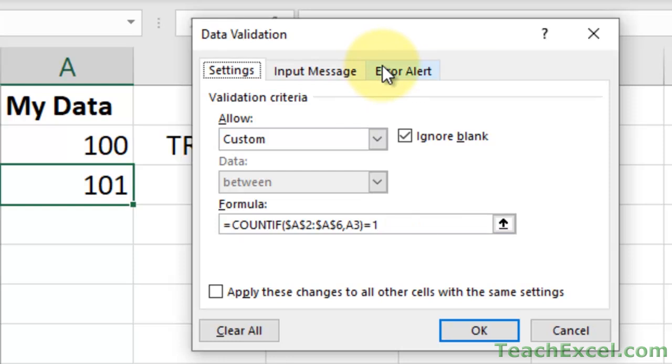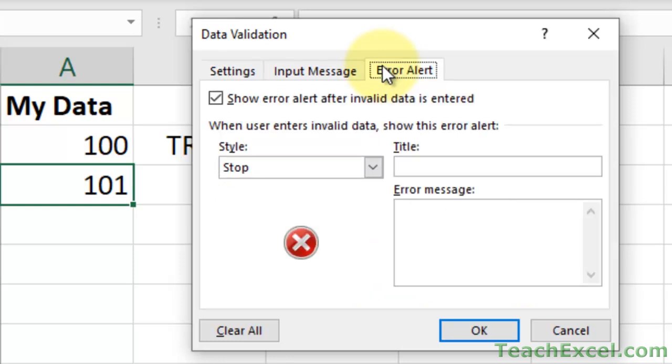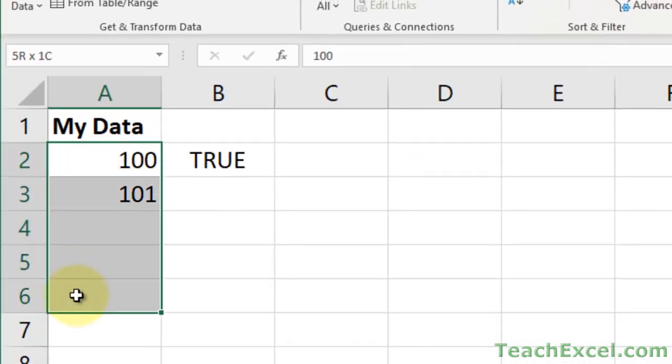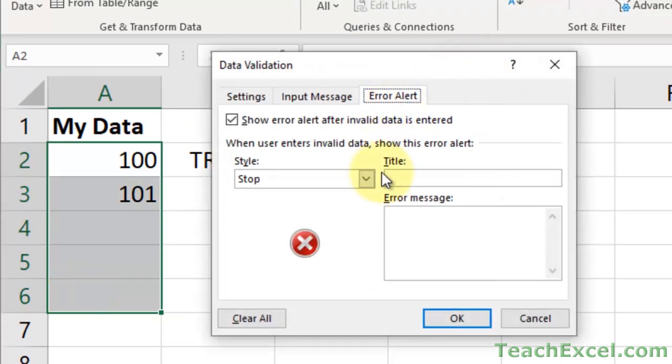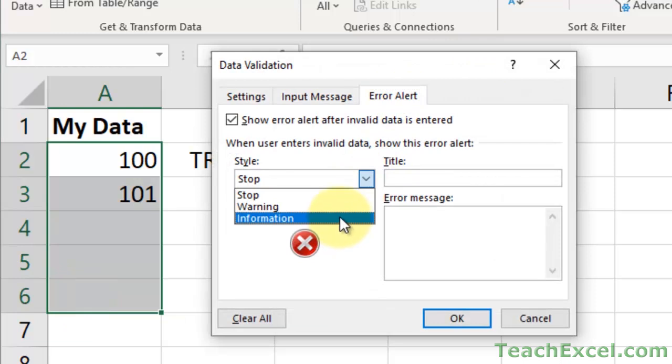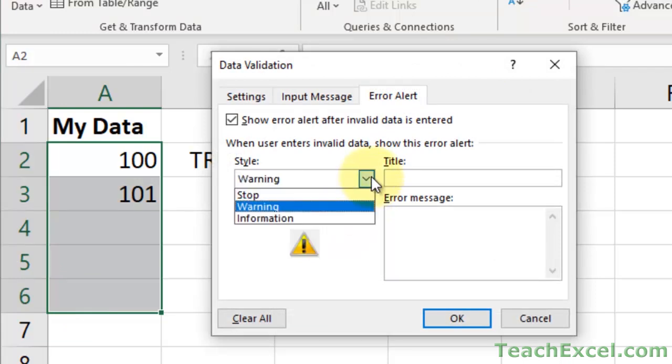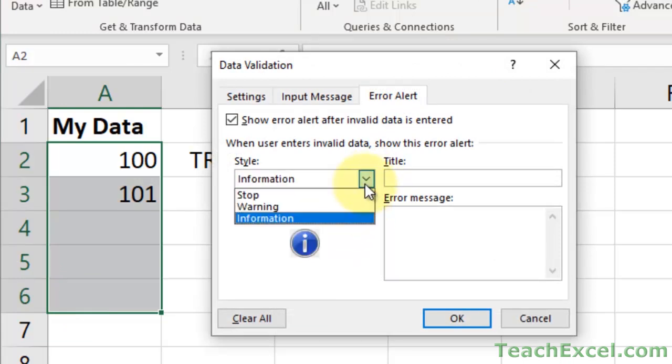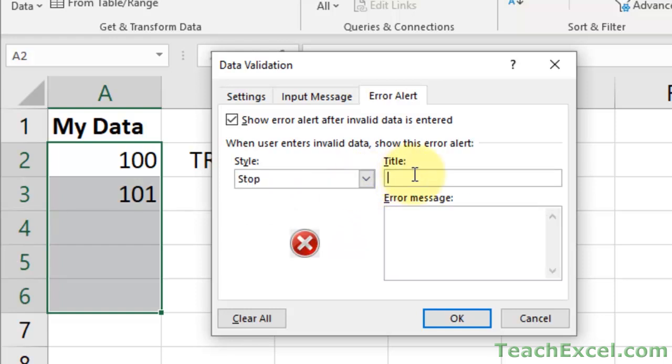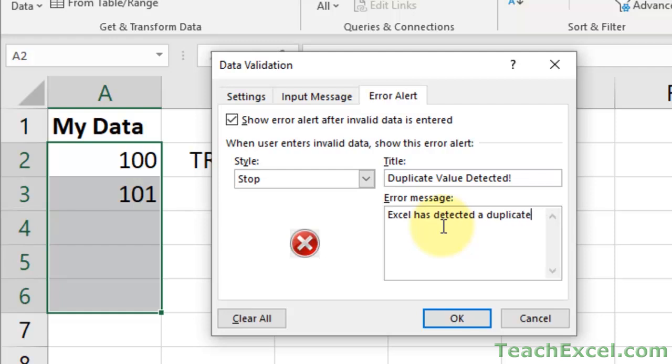And, if we want to do a custom error message, custom alert, it's pretty cool. Just go to the error alert tab. And actually, let's make sure we go ahead and select everything for that. Alt D L. Error alert. We have three different styles. Pretty cool. Just three different icons. Let's go with standard stop. Duplicate value detected. Put a helpful error message or if it's a coworker, just something funny. Kind of nice sometimes. Excel has detected a duplicate value in your list. Please remove the duplicate value. Basically, put whatever you want here. But, it's usually good to tell them what they did wrong. Hit OK.